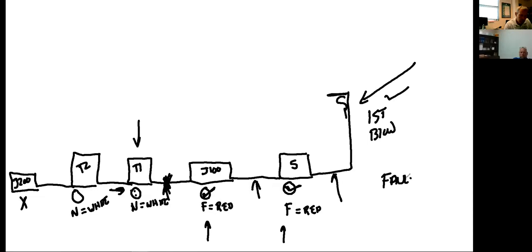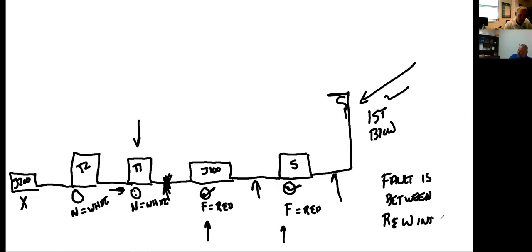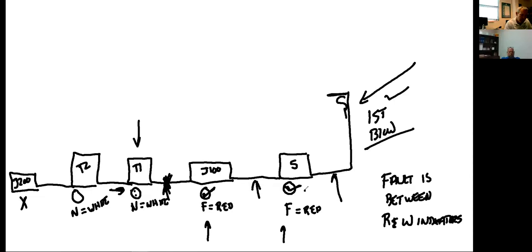The fault is between red and white indicators. That's a simplistic way to put it. If we're using flashing lights, I'd have the fuse blown as the first indicator, this would be flashing, this would be flashing, T1 would not be flashing. So I would know it's between the non-flashing and flashing indicator. Does that make sense to everybody?